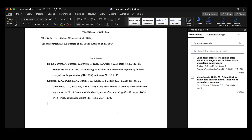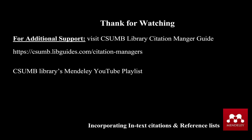Now that I've included my in-text citations and my reference list, it's always good practice to double-check your references and make sure they're properly formatted. Thank you for taking the time to watch this video — hopefully you found it helpful when incorporating your in-text citations and creating your reference list.